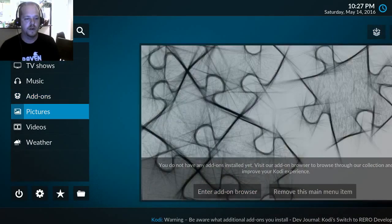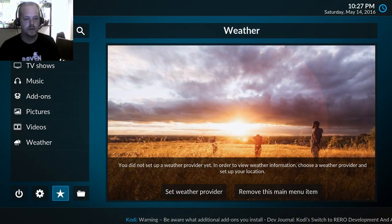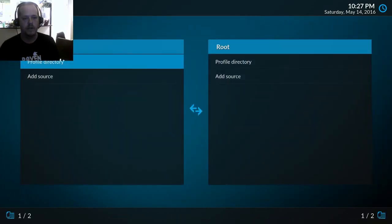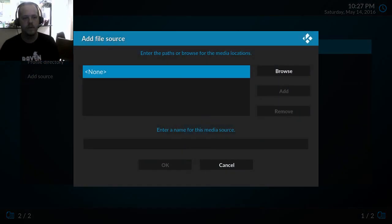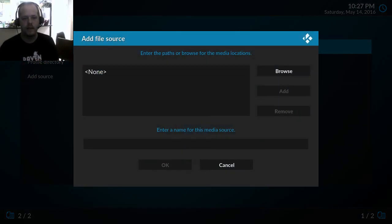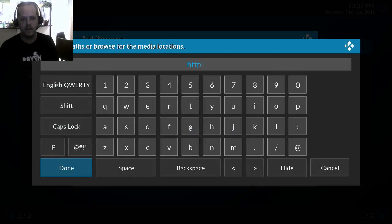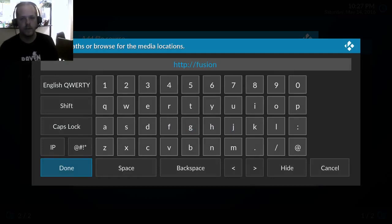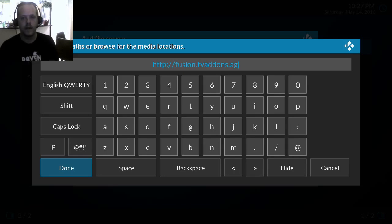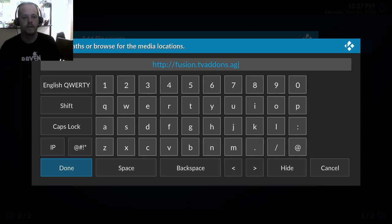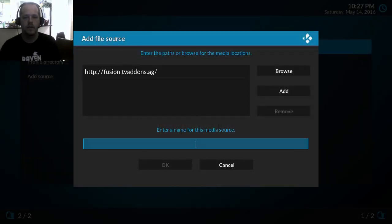Okay, so install from a zip file. What we want to do is install a repository. Now I don't have the folder set up yet, so let's go back and we are going over to this folder icon and we're going to add a new source. And let's just select on that none box and we're going to type http colon slash slash fusion dot tv add-ons dot ag. Hit done and below we're going to type fusion.